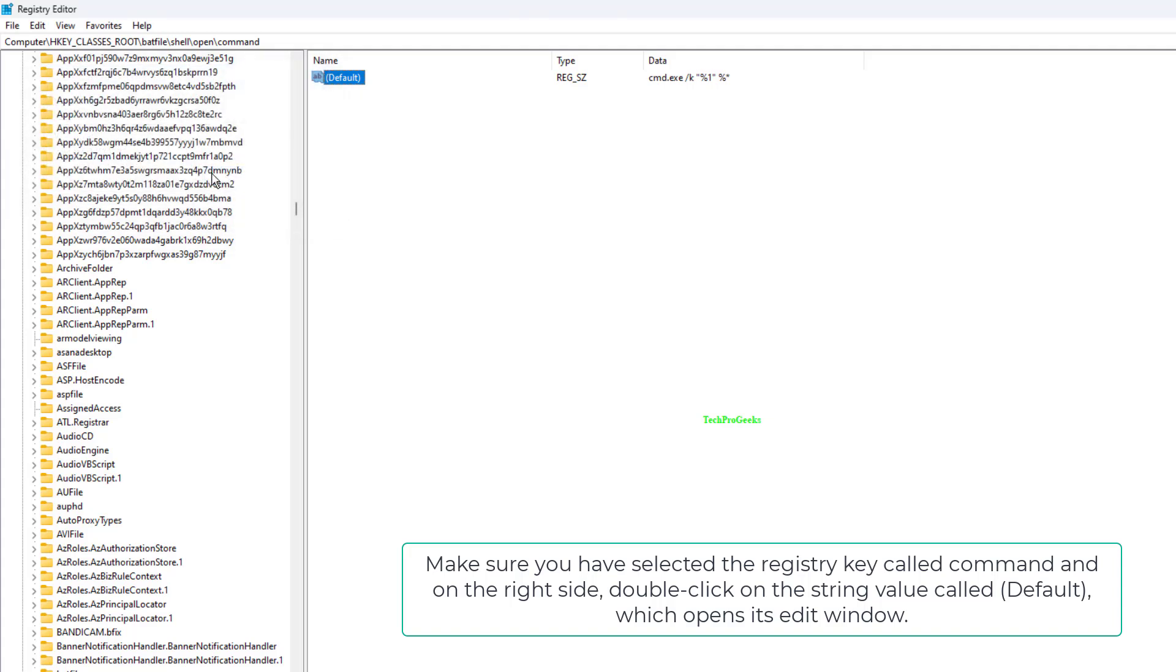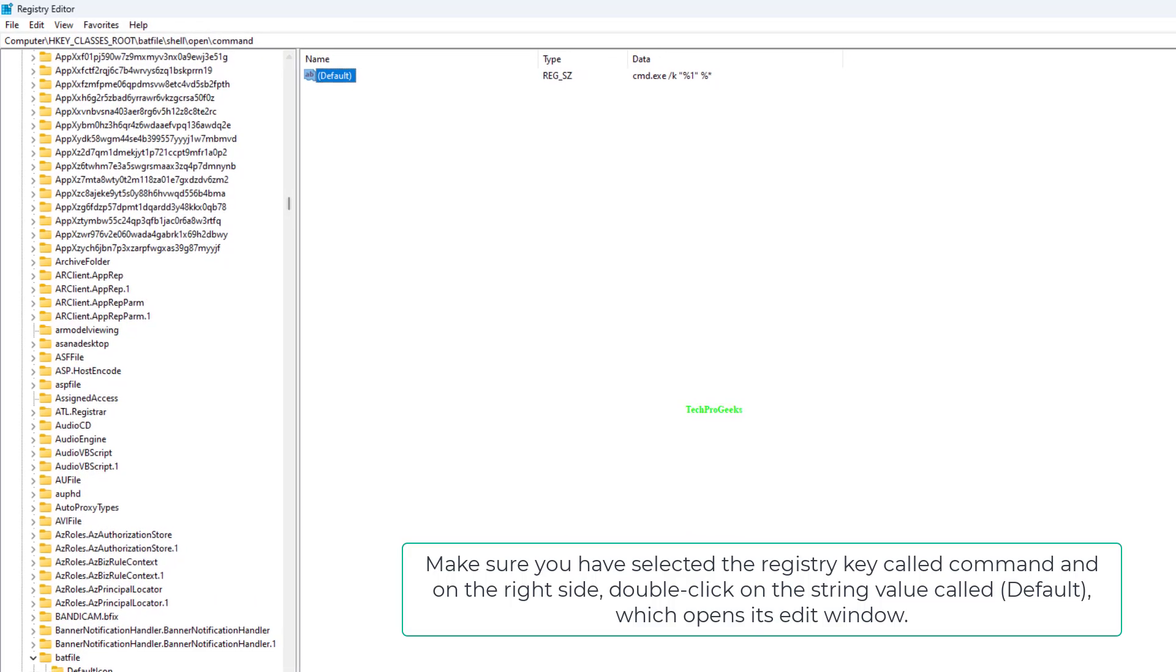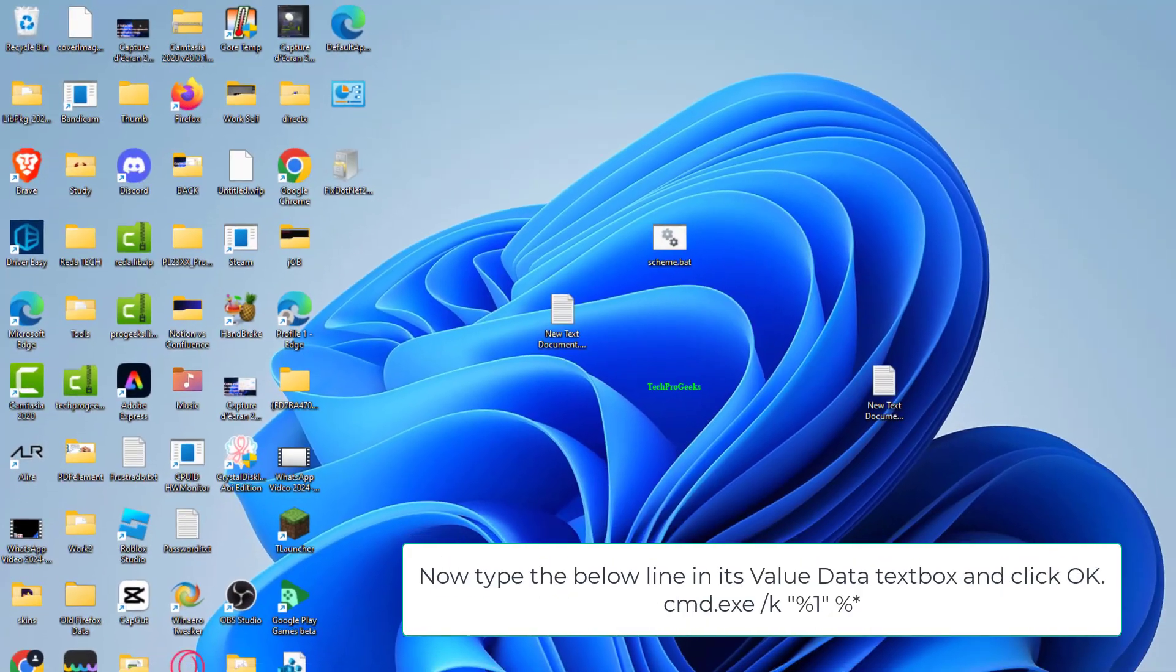Make sure you have selected the registry key called 'command' and on the right side, double-click on the string value called 'Default' which opens its edit window.